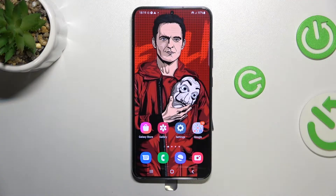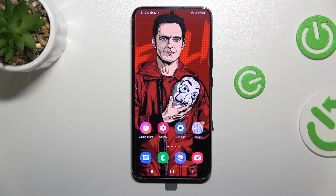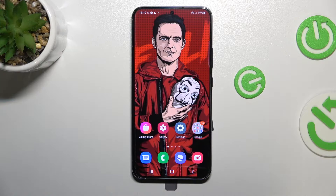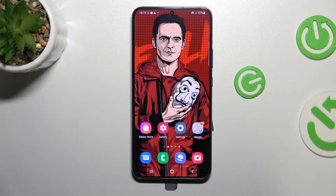Hello! In this video I'm going to show you how to enable Do Not Disturb mode and explain how it works for your Samsung Galaxy S22 Plus, but it also works on Samsung Galaxy S22 Ultra and just Samsung Galaxy S22.